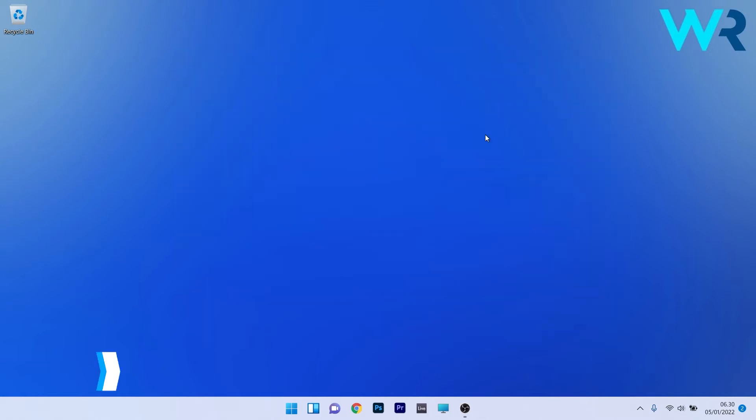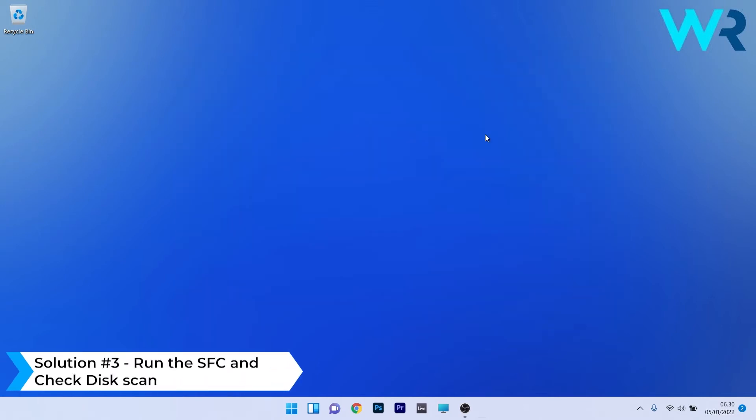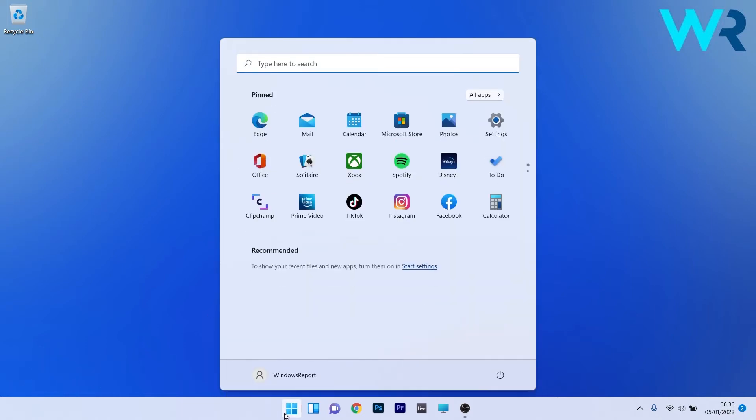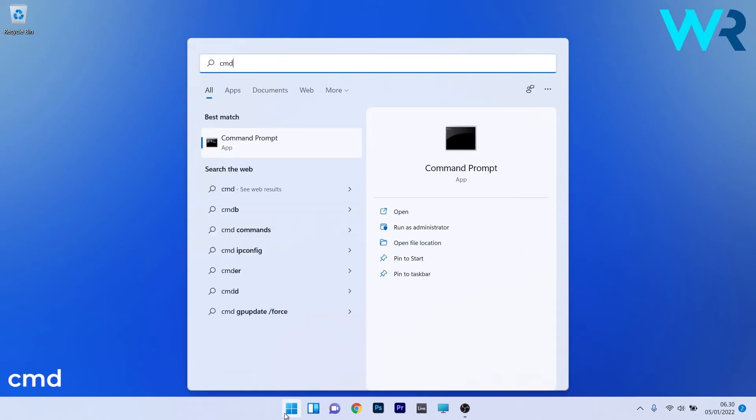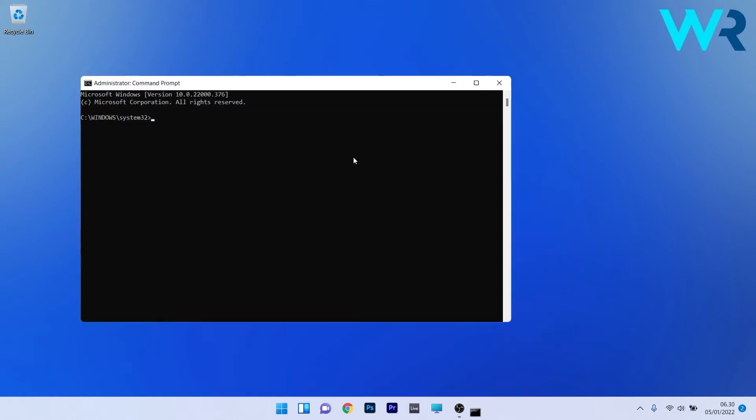You can also run the SFC and check disk scan. To do this, press the Windows button and then simply type CMD and then run command prompt as an administrator.